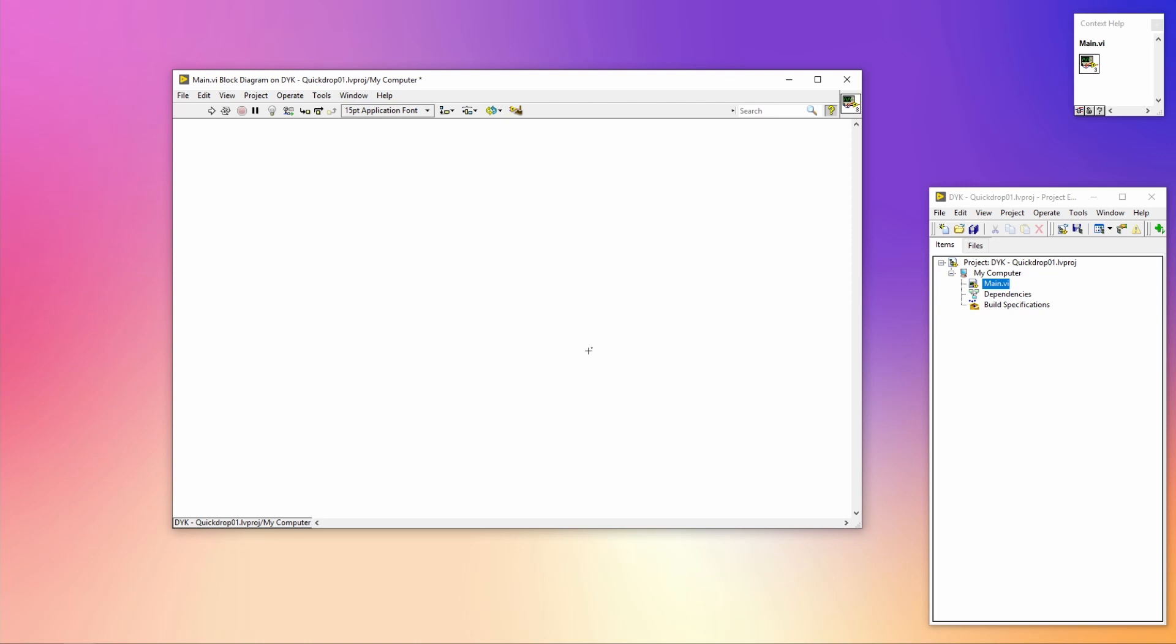Quick Drop is a nice way to improve your programming workflow. It allows you to find the VIs you need way quicker than using the palette. By pressing key combinations while having the Quick Drop window open, you can do some nice tricks to speed up your workflow even more. There are a lot more Quick Drop shortcuts, so I'm going to split these up into more than one video. In this video, I will talk about Quick Drop shortcuts that make your workflow for wiring and inserting VIs a lot faster.